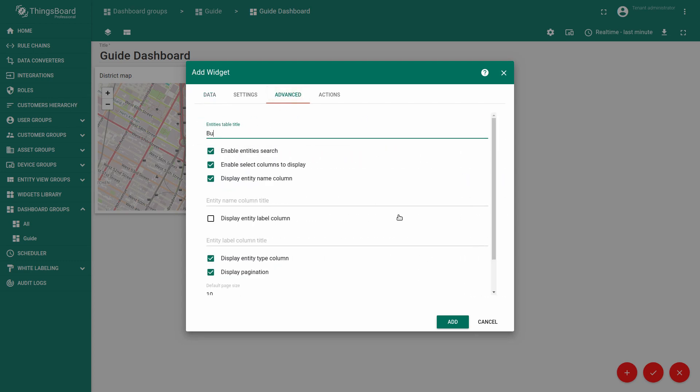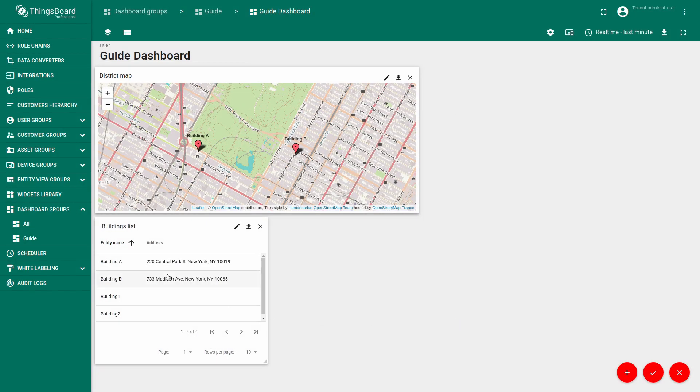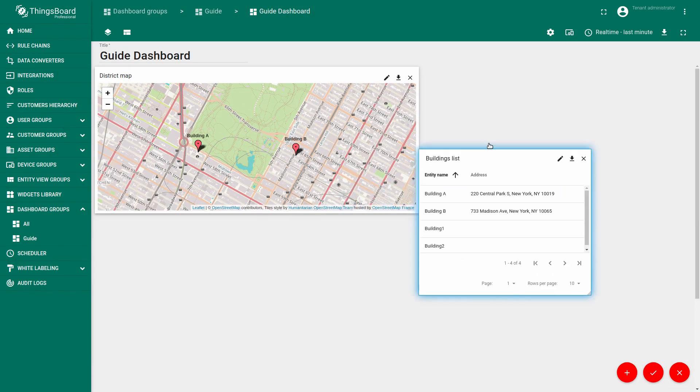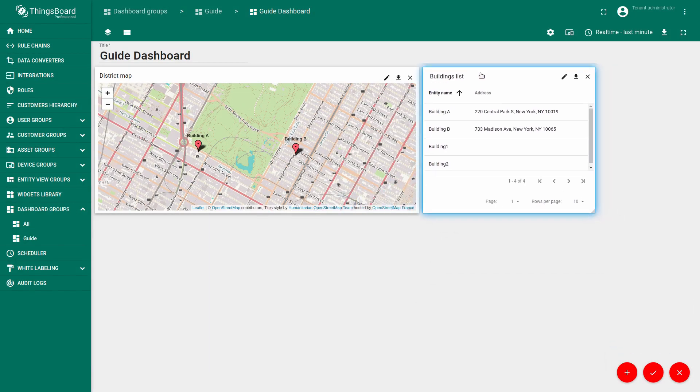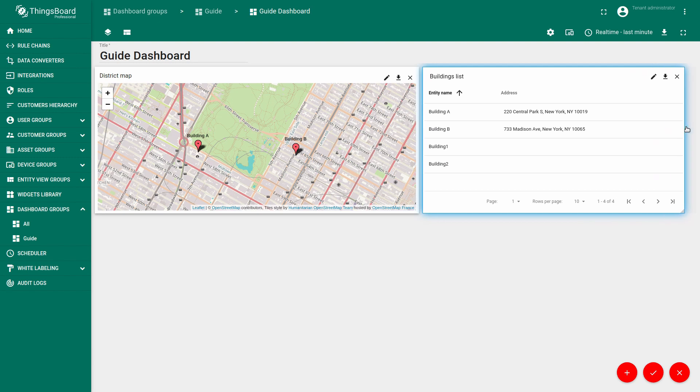In the advanced tab change the title to building list. Remove the check mark from display the entity type column. Click add. Now we have created an entity widget that displays a list of our buildings.